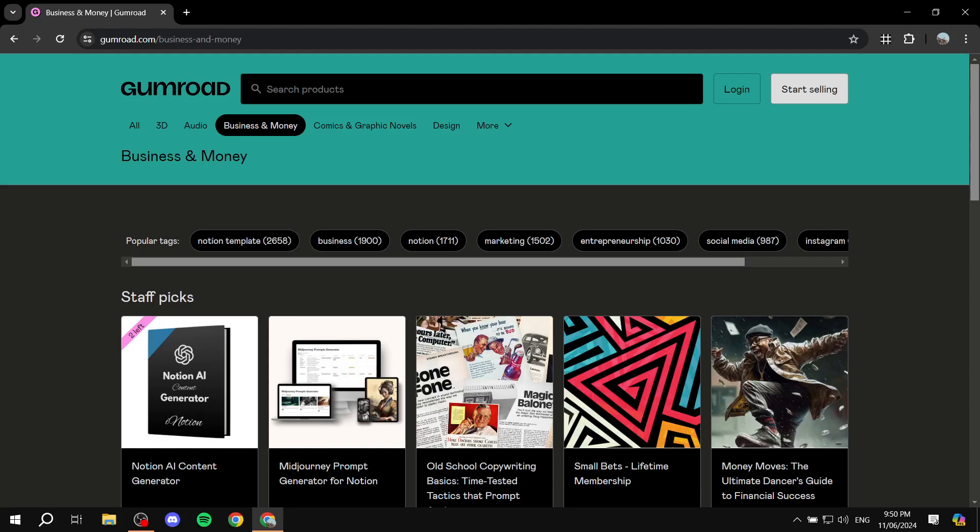How to sign up and set up a Gumroad account. Hey everyone, welcome! In this video I'll be talking about Gumroad, how to set up your account, and how to get started selling products. Basically, Gumroad is an e-commerce platform that allows you to directly sell to your customers different types of products — courses, audio, 3D art, whatever you want to sell. You can sign up and start selling right away.